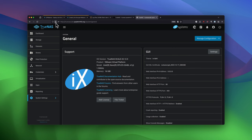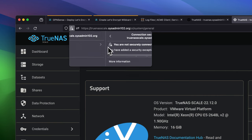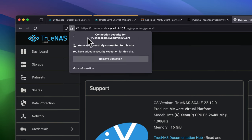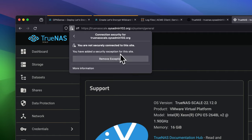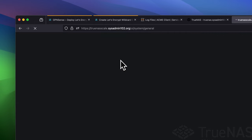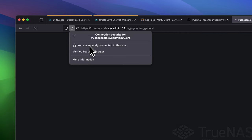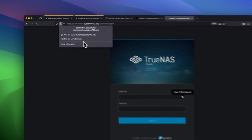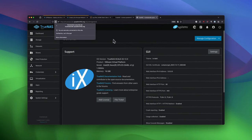So sometimes, it takes a while for it to pull the new certificate. What you can do, you can clear out the cookies. Or you can go here. Actually, yeah. There you go. Clear cookie inside. Or you can remove the exception. And there we go. Now it loaded the latest certificate. Verified by Late Encrypt.